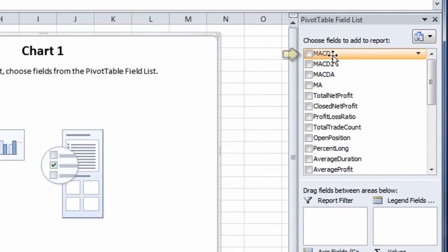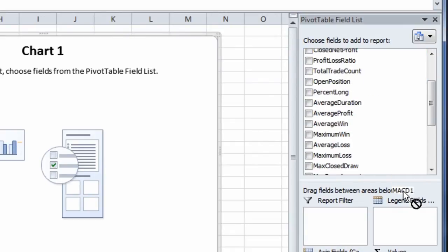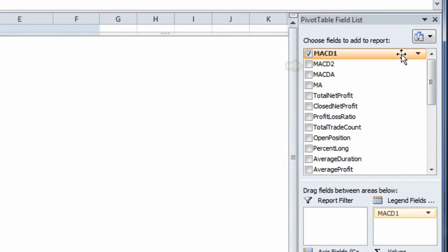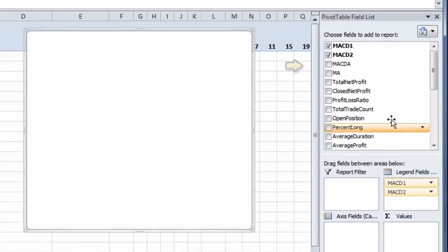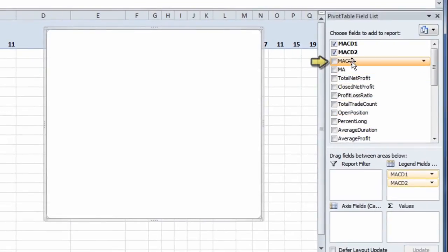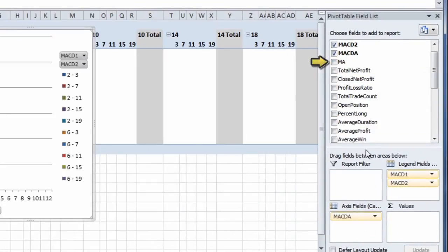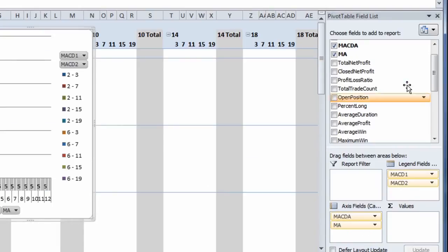We need to drag down the four different metrics that we optimized on. So MACD1 is going to go in the Legend field, MACD2 Legend field, MACDA Axis field, and Moving Average Axis field.